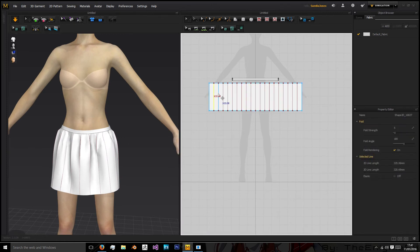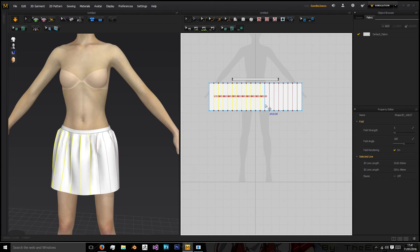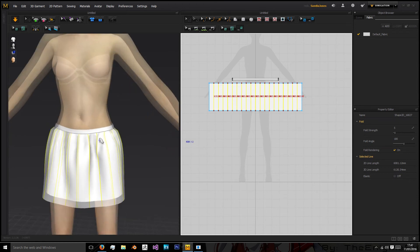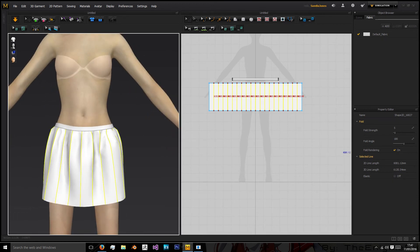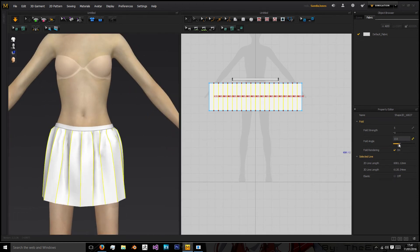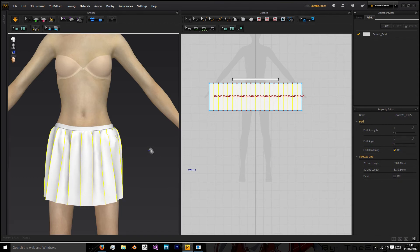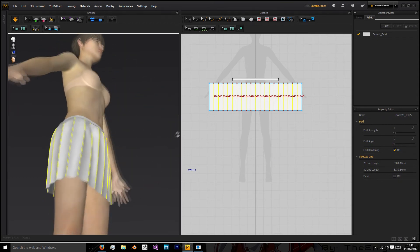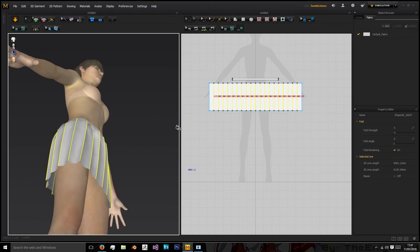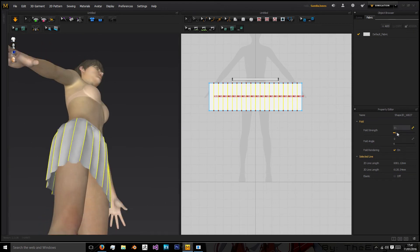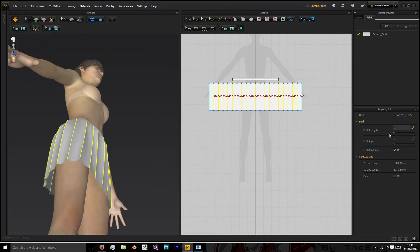Now, select all these internal lines we created and now we're going to mess with the fold settings to create those outward facing folds. So first off we're going to mess with the angle and see what we get. Okay so to get these sharp creased folds we want the fold angle on zero and then we can increase the fold strength or decrease.